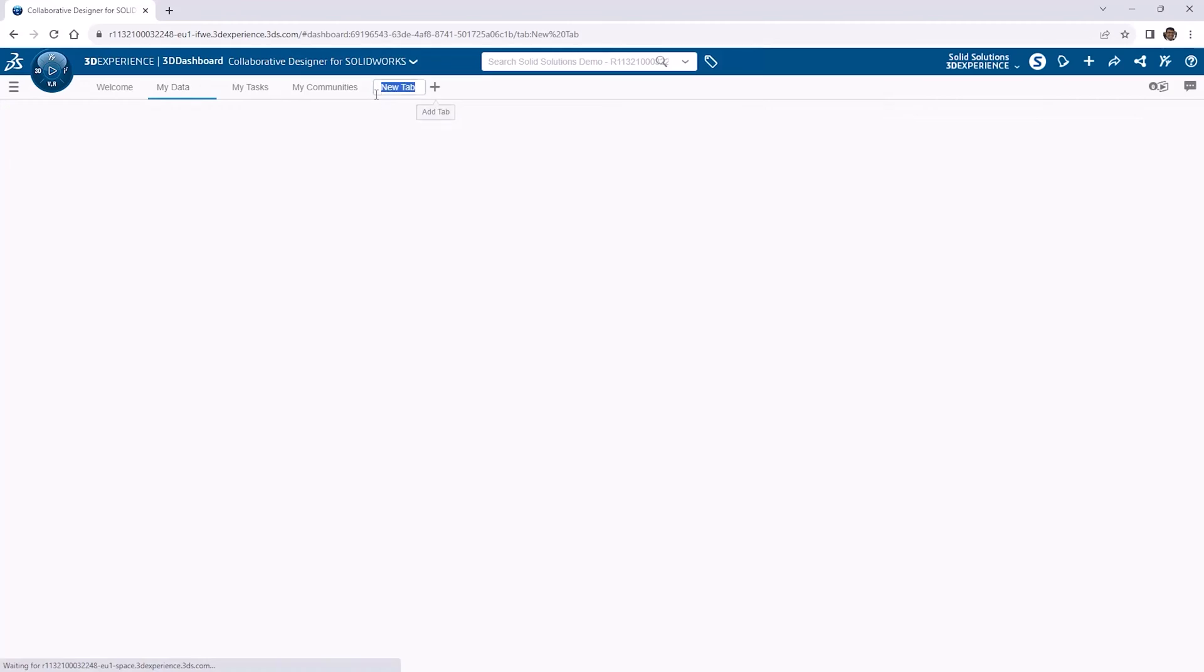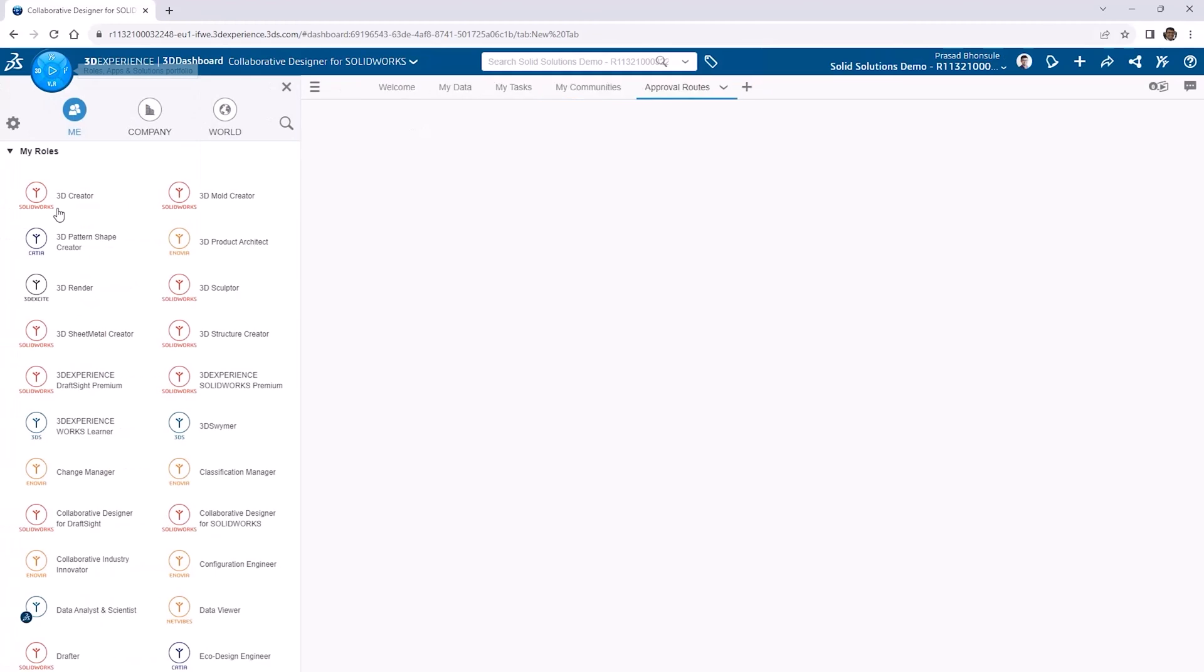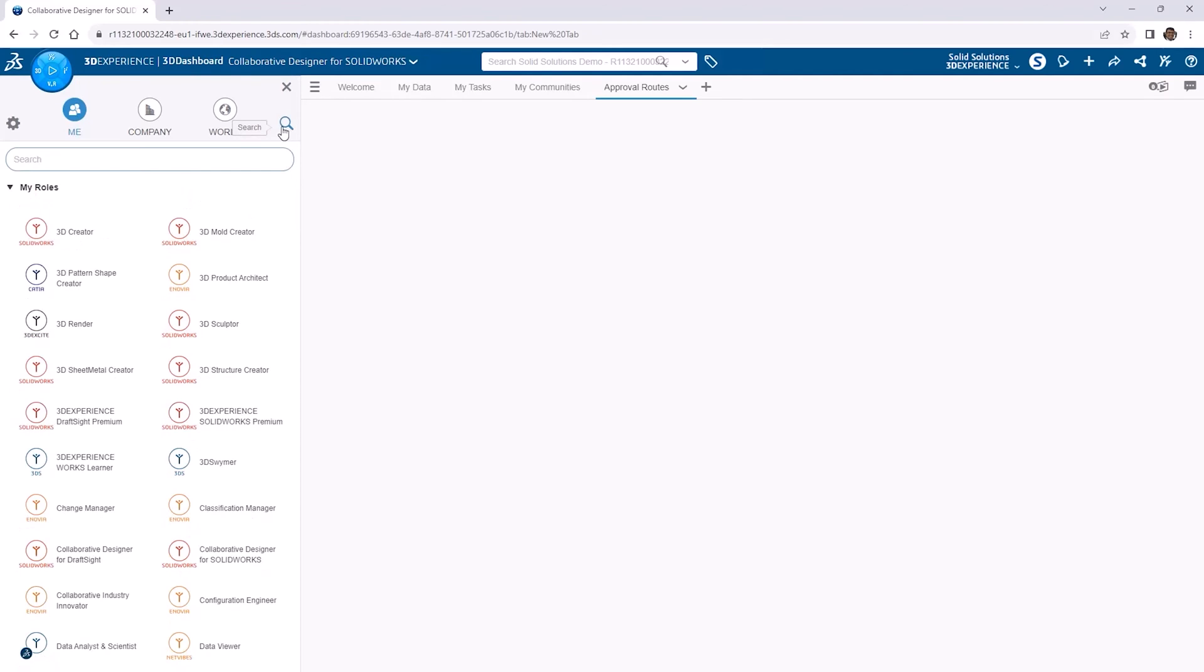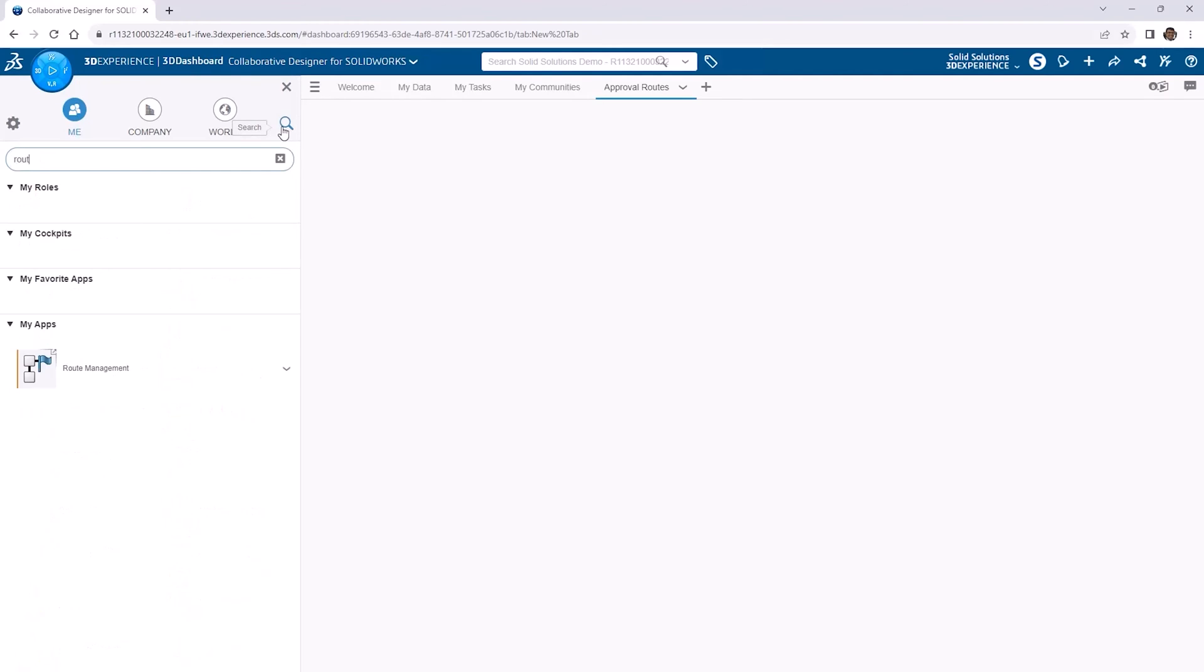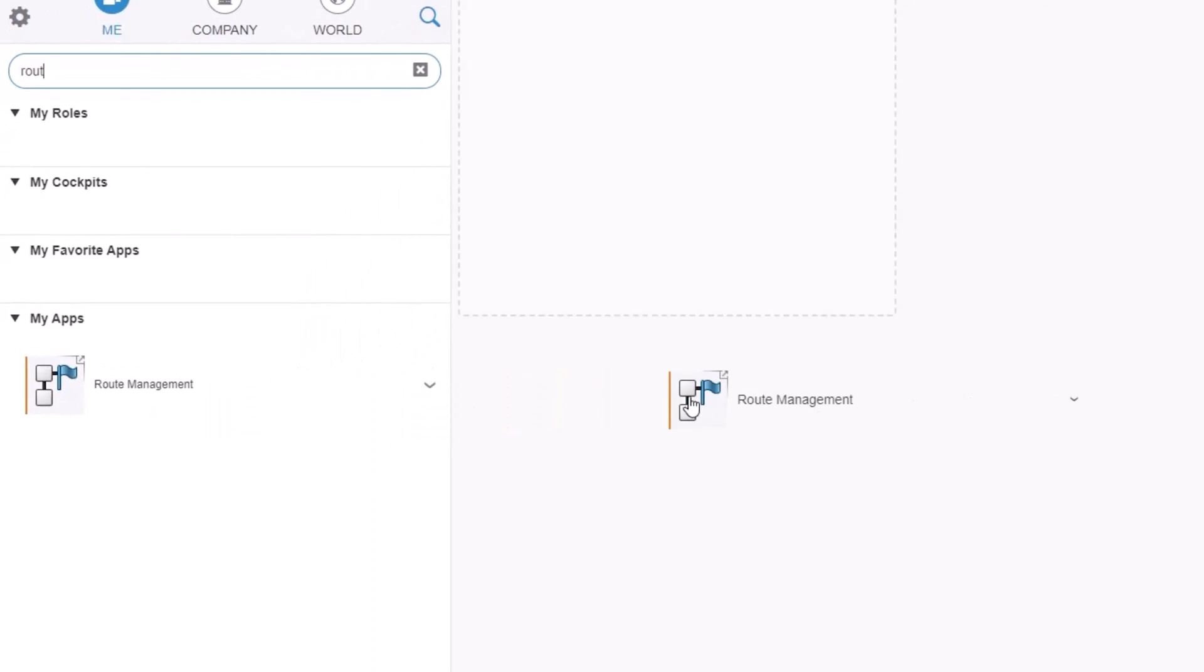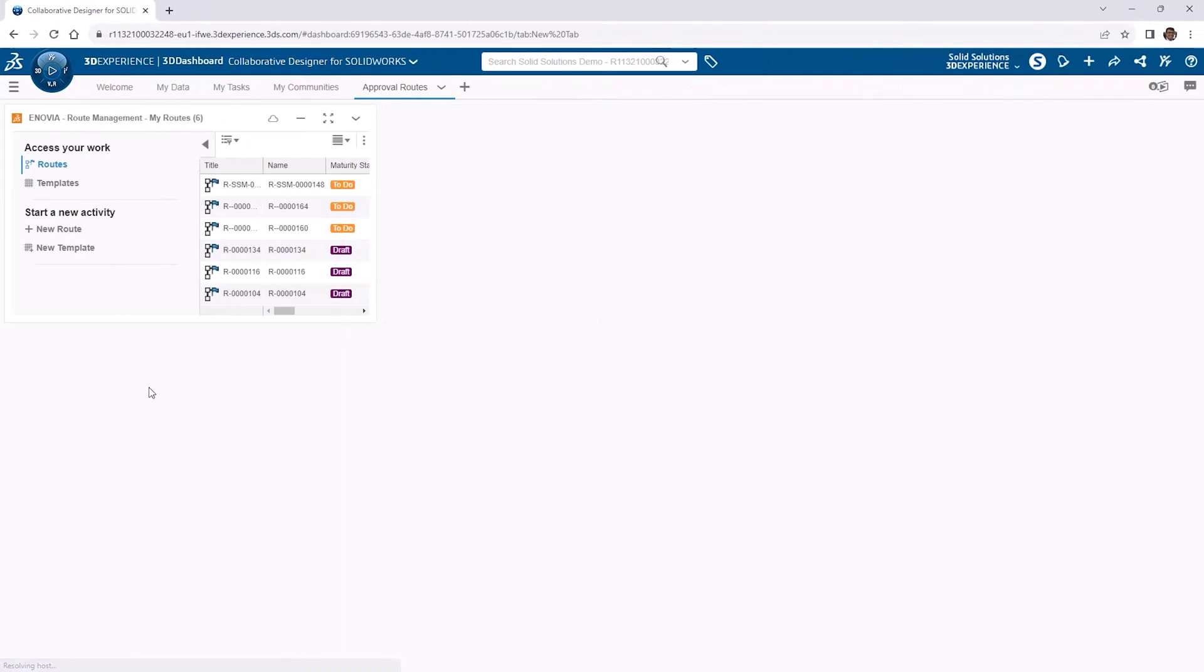Firstly, we'll add a new tab to the dashboard specifically for managing approval routes. Head to the compass in the top left. The roles and apps you see will probably look a little different to this, as it depends on what roles you've purchased. As we have a lot of roles, we'll do a quick search for route and drag the route management application onto the screen, fitting it to the screen via the tab dropdown.